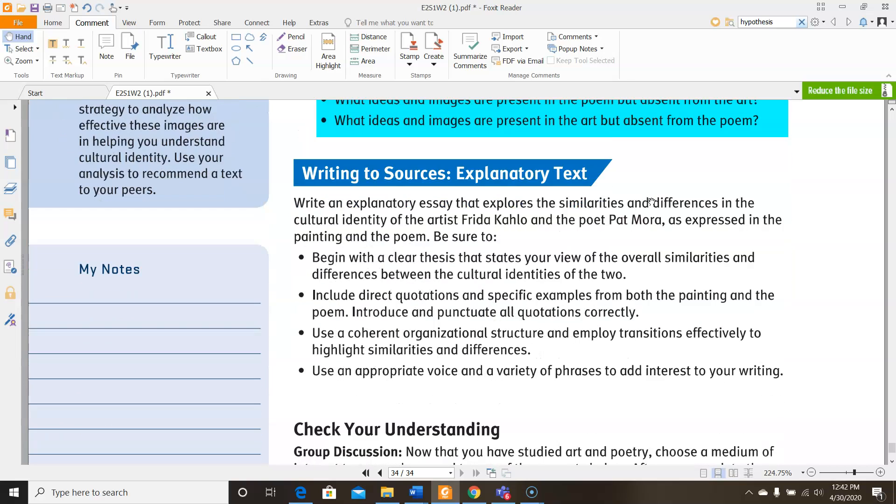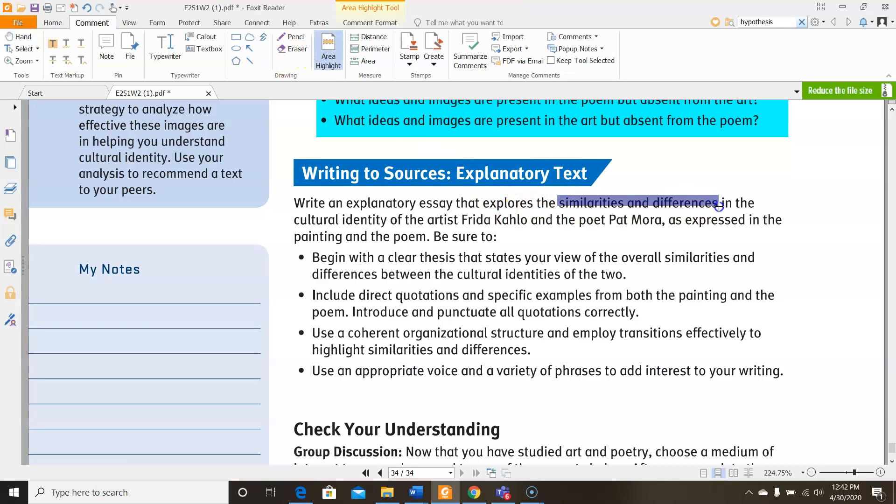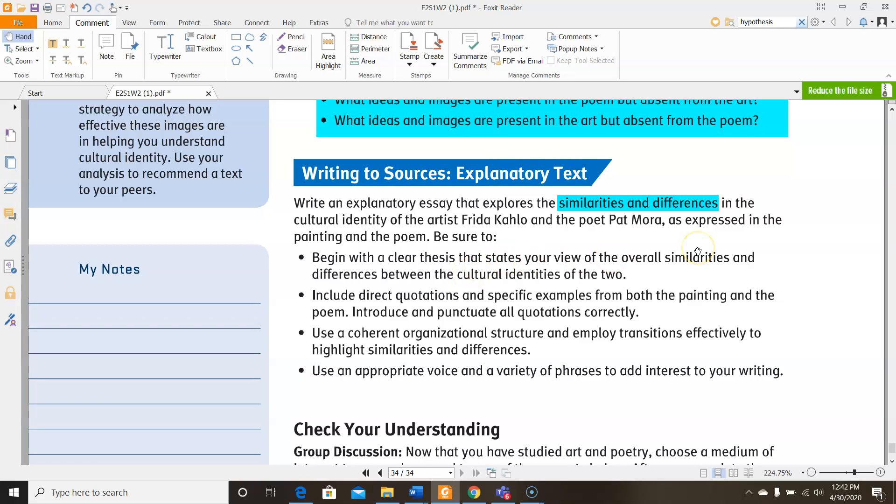Then down here, you are asked to write an explanatory essay that explores the similarities and differences in the cultural identity of the artist Frida Kahlo and the poet Pat Mora as expressed in the painting and the poem. So be sure that you hit all four of these things: beginning with a clear thesis that states your view of the overall similarities and differences between the cultural identities of the two. Include direct quotations and specific examples from both the painting and the poem. Introduce and punctuate all quotations correctly. Use a coherent organizational structure and employ transitions effectively to highlight similarities and differences. And use an appropriate voice and a variety of phrases to add interest in your writing. When you write this essay, you need a minimum of four paragraphs including an introduction and a conclusion. So keep that in mind and then I'm going to upload a separate spot for you to put this essay onto Edmodo.